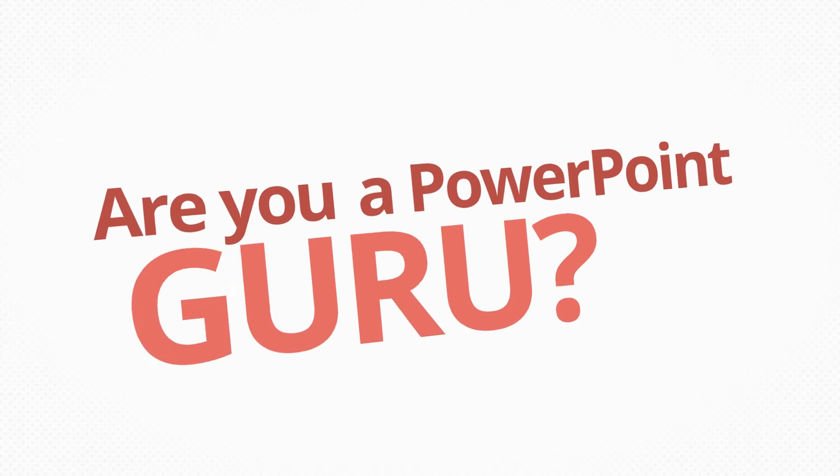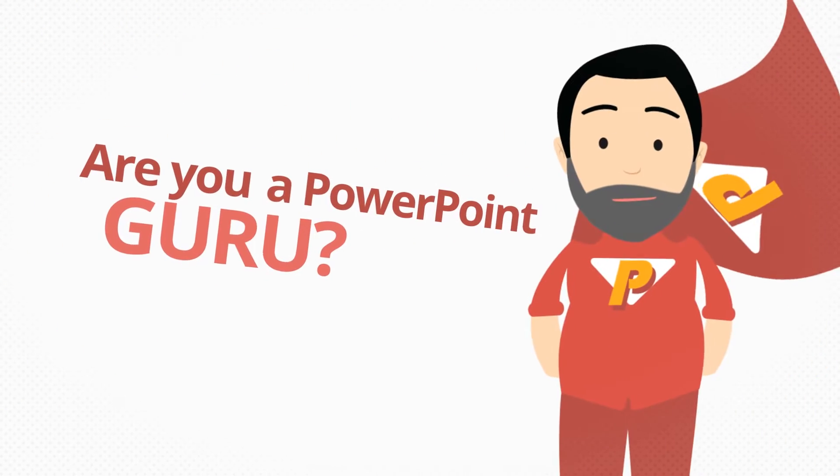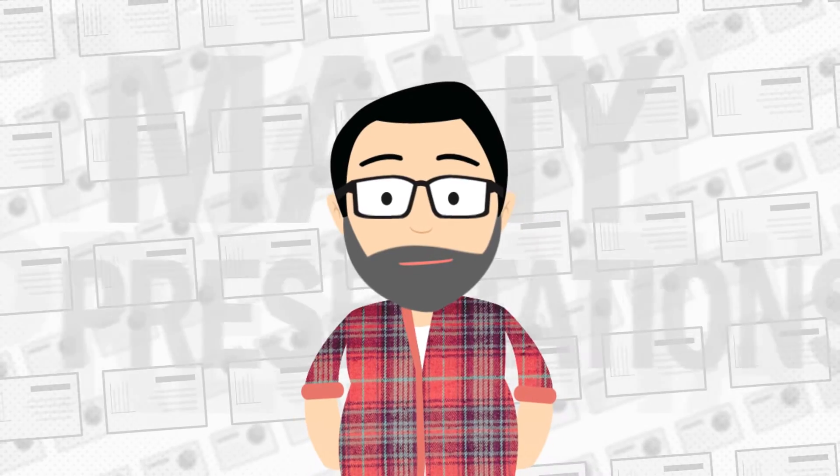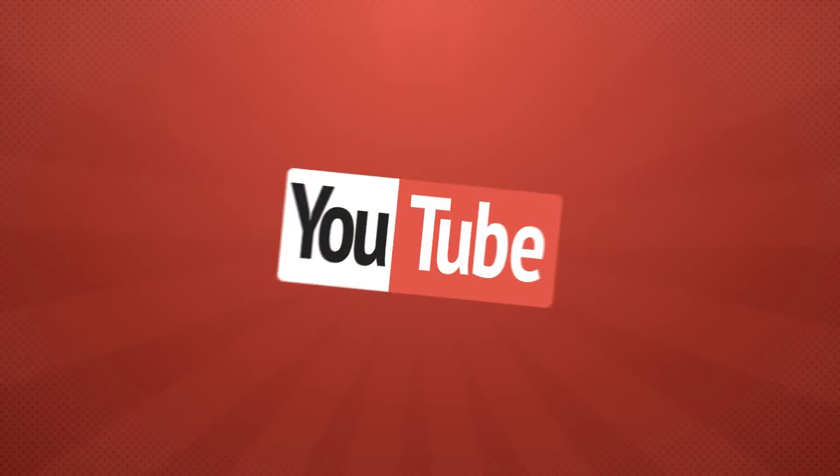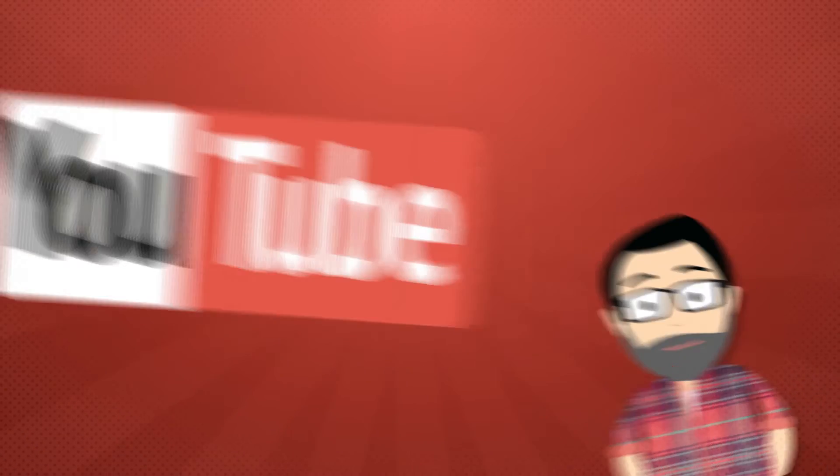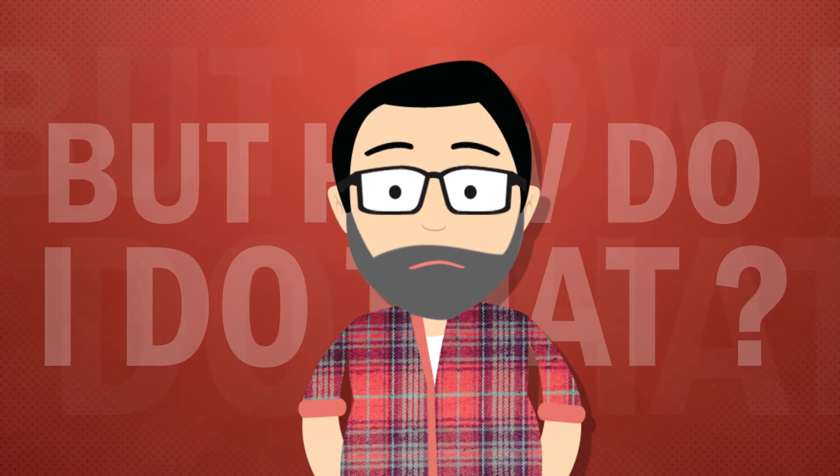Are you a PowerPoint guru? Have a bunch of presentations you'd like to share with the whole world on YouTube? But how do I do that?